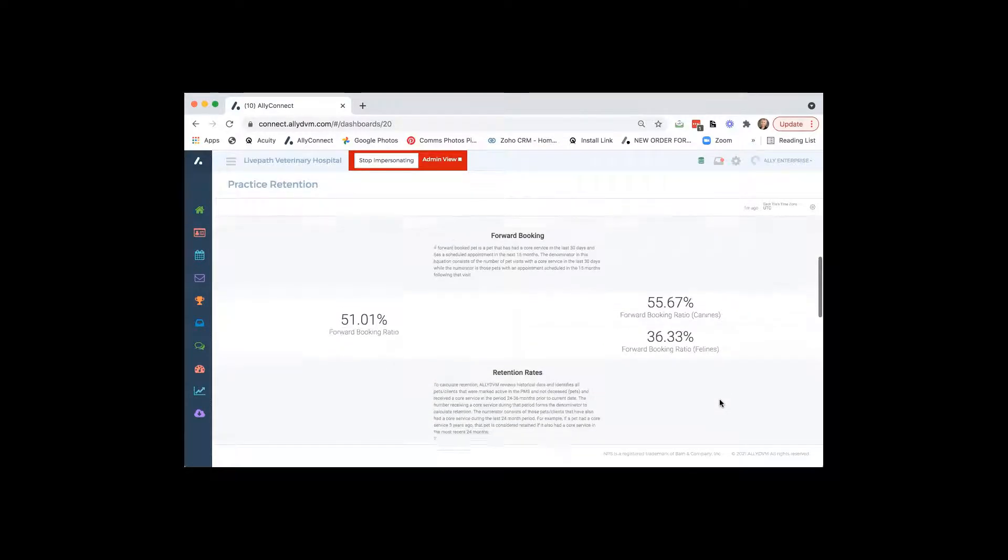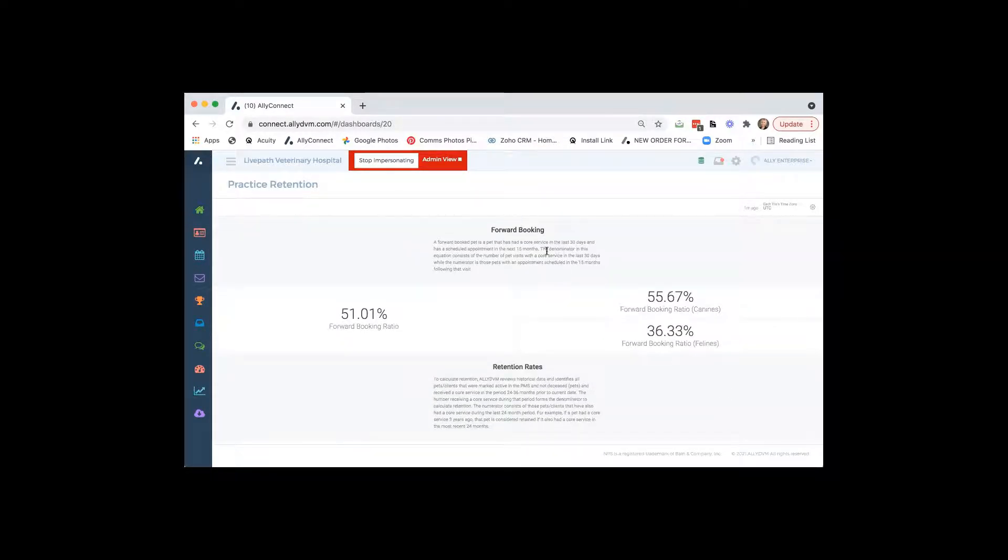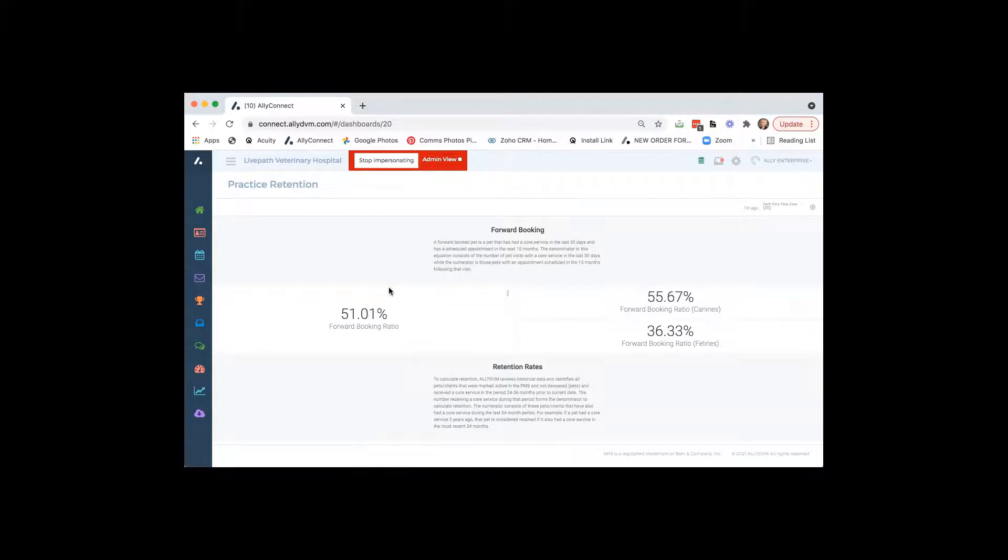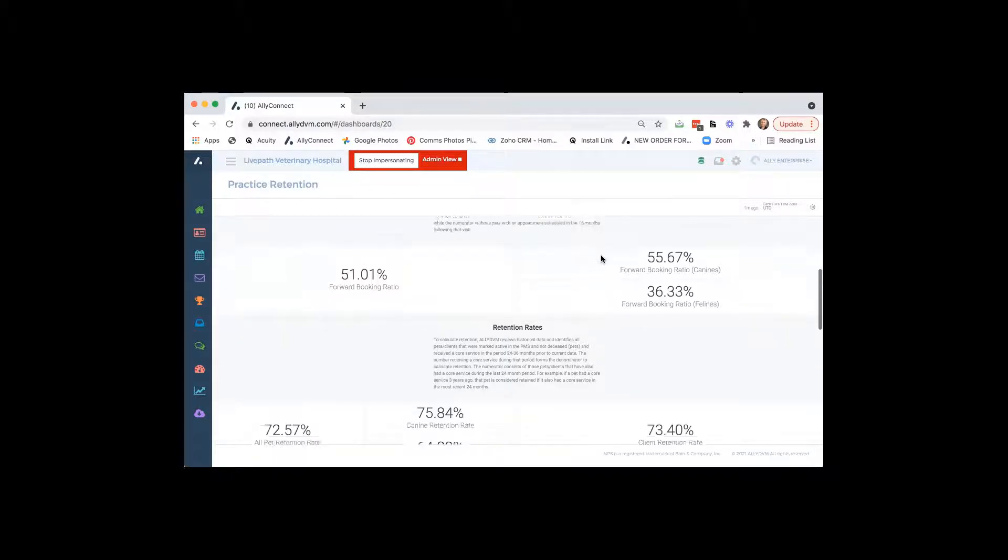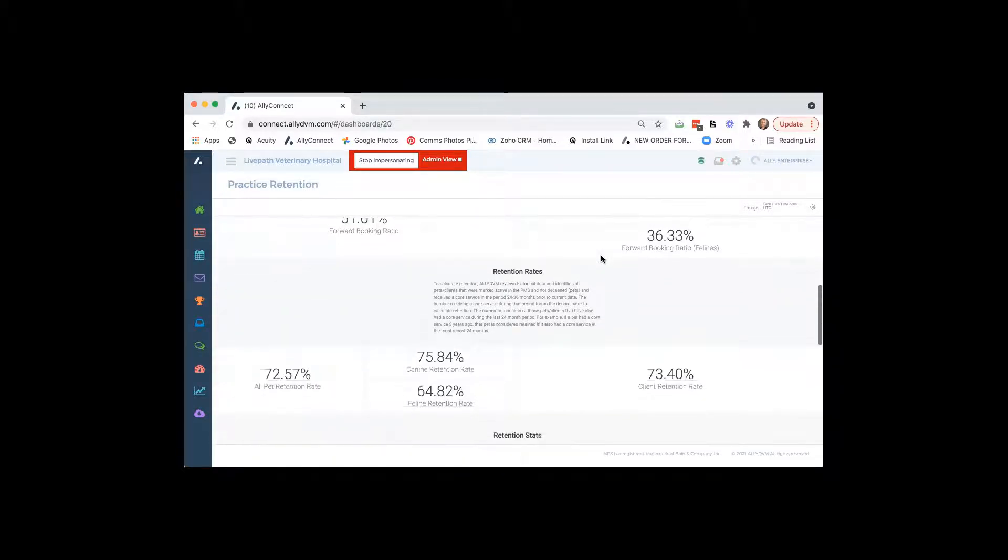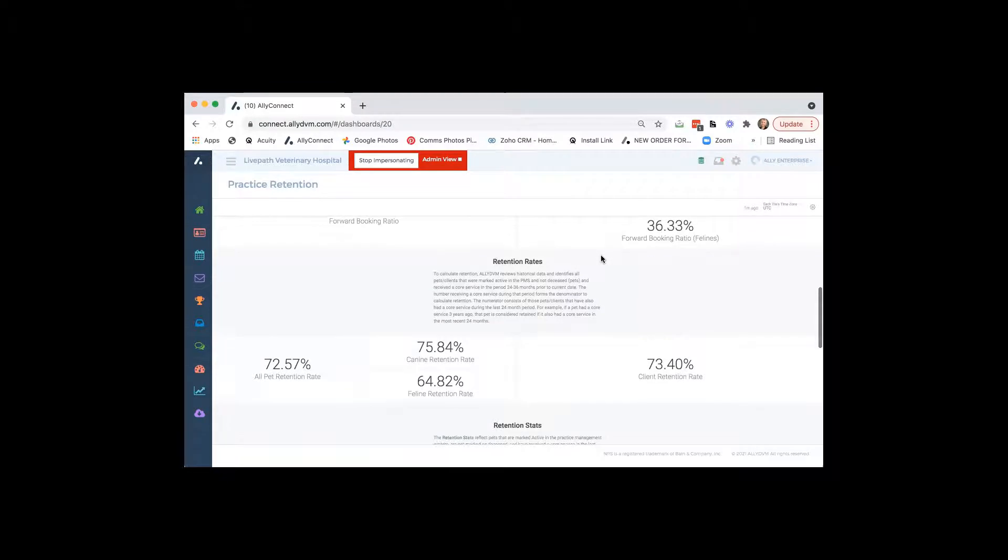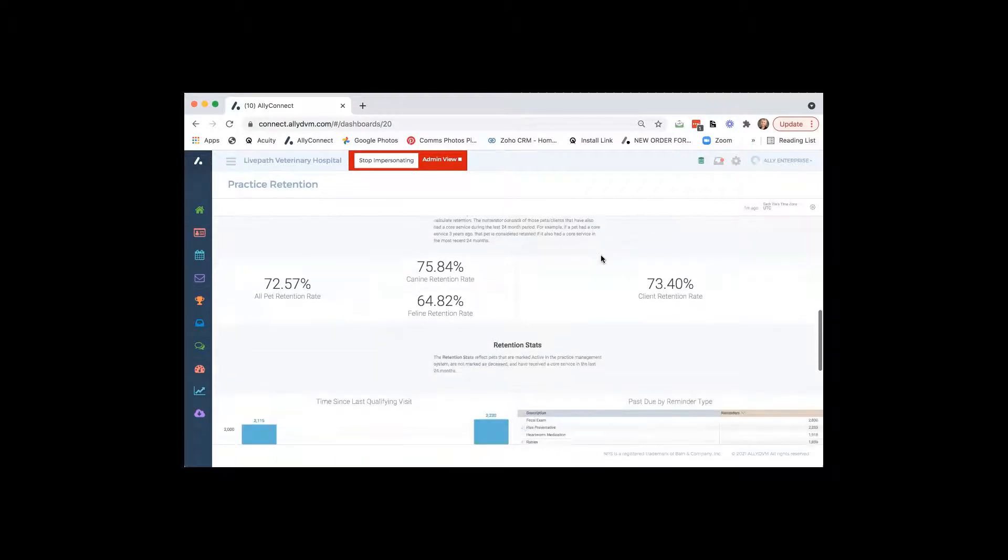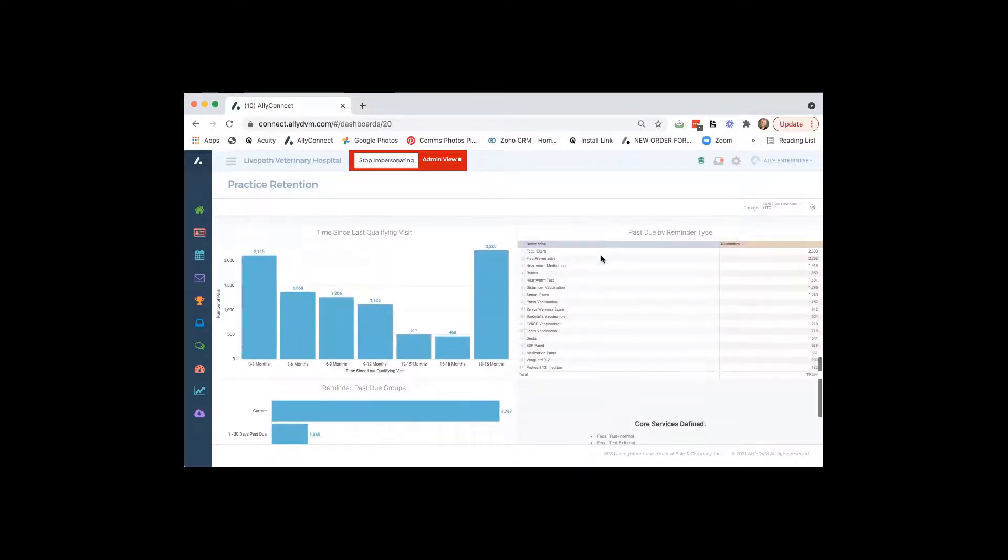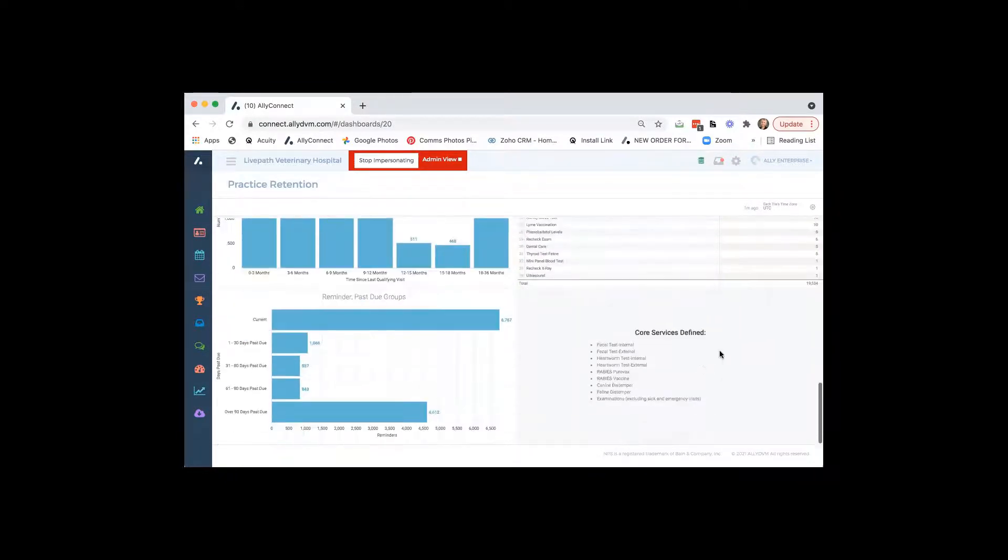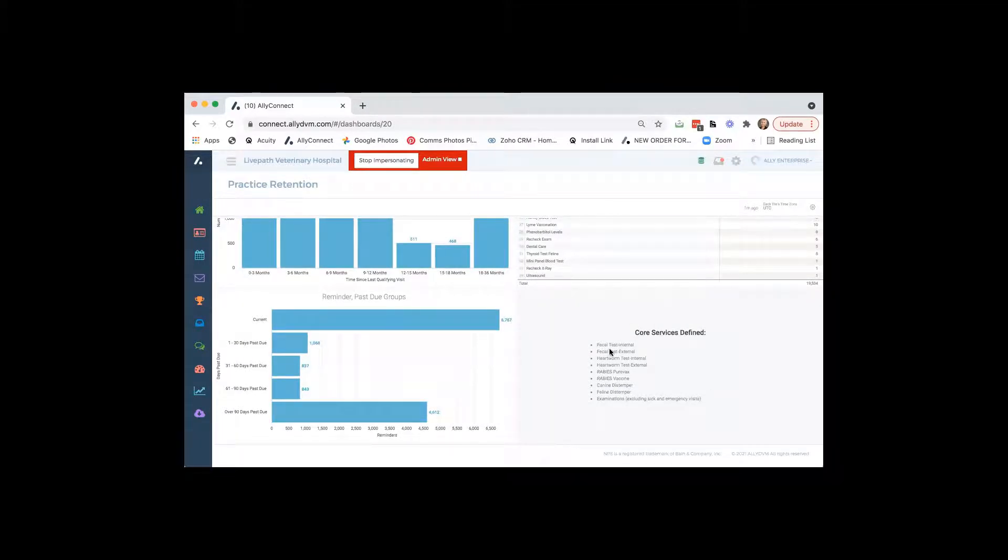We'll show you your forward booking percentage. Something that's really neat about our forward booking percentage is for it to count for a forward booked appointment. The client has to have a service done. And when I scroll down here and the left-hand corner, it's going to say core services defined, and it's all the way at the bottom. And what it's going to do, it's going to list out.